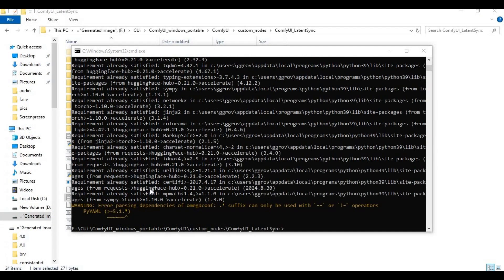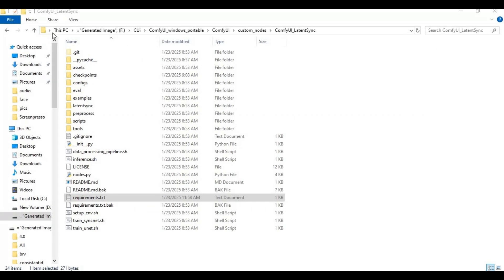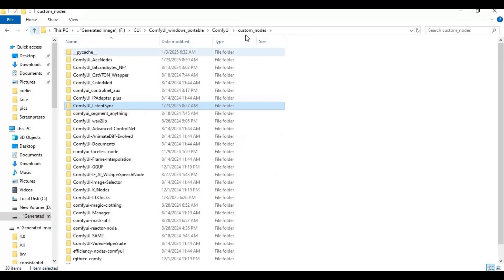After requirements are installed, go to custom nodes folder again and type cmd in the folder path to open a new command window.